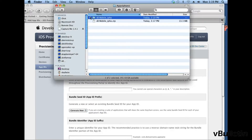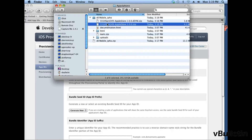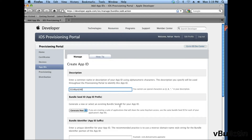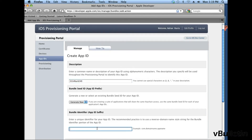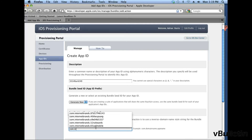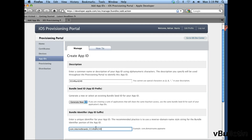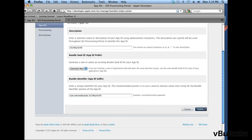So I'll just copy and paste my bundle ID, which is right here, and paste it in the field. And in the other field, I'll input com.internetbrands.bundleID again, and click on submit.